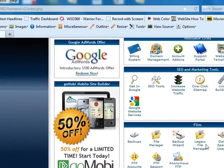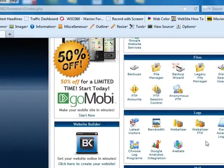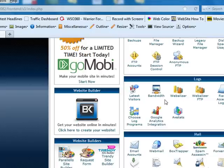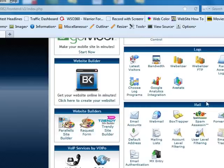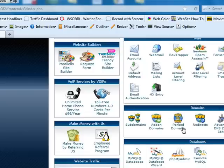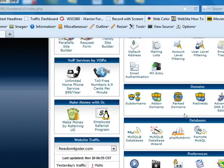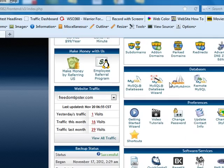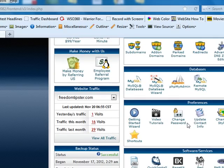Okay, these are all your files. These are your latest logs. You'll be using AWStats to check out what your traffic is — and that's really fun to check every day. Here's your mail. Here's your domains, your subdomains, add-on domains, park domains, redirects. We've got videos teaching you all this. Your databases, your preferences.